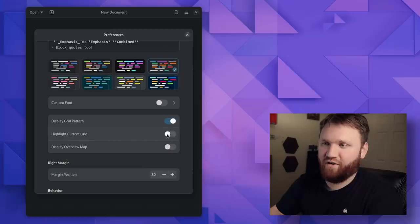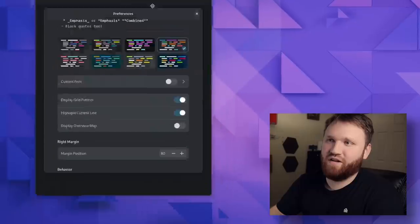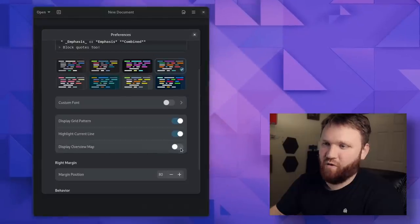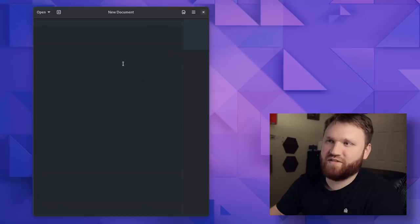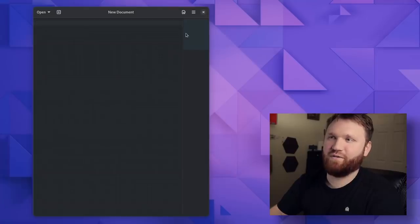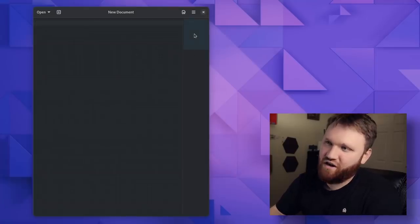If I wanted to highlight current line, I could do that. If I want to display overview map right here, we have right margin and we have some behavior options. If I close this out, you can kind of see what's going on here.